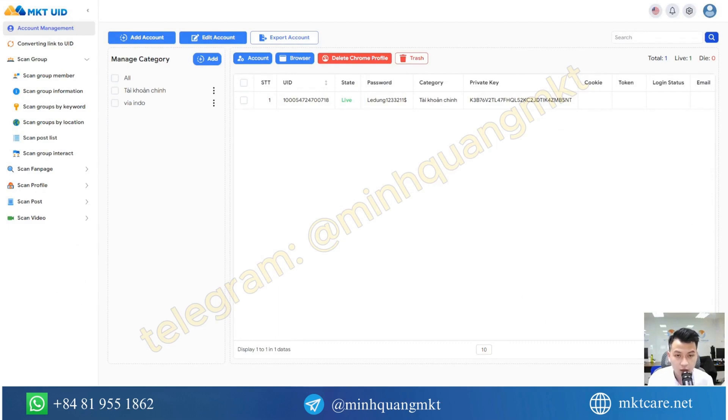Hello everyone. Today I will introduce to you a software that automatically posts to thousands of groups with just one click.